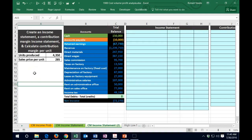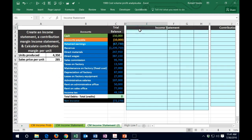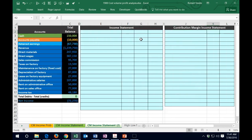In this lecture, we'll focus on the contribution margin income statement. We'll start by taking information from the trial balance and making a normal income statement for a manufacturing company, then doing a contribution margin income statement so we can compare and contrast those. The contribution margin income statement is not generally a financial principal statement — it's a managerial tool that can be really helpful for decision making.